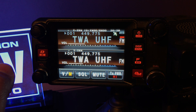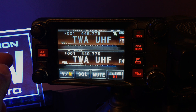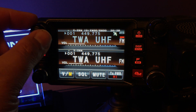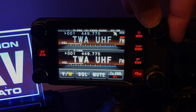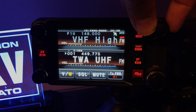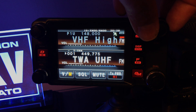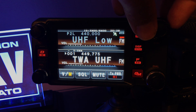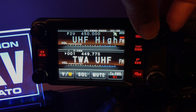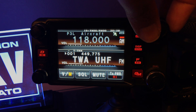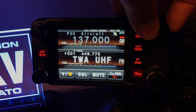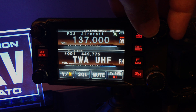I'm trying to scan the programming, the PMS frequencies, the uppers and lowers. I have P1 lower at 144, P1 upper at 148, P2 lower at 440, P2 upper at 450, P3 lower at 118, and P3 upper at 137.